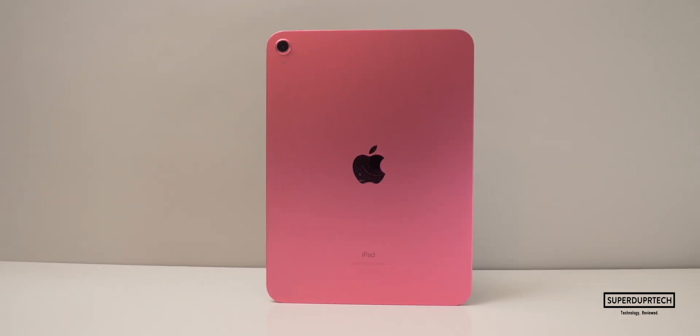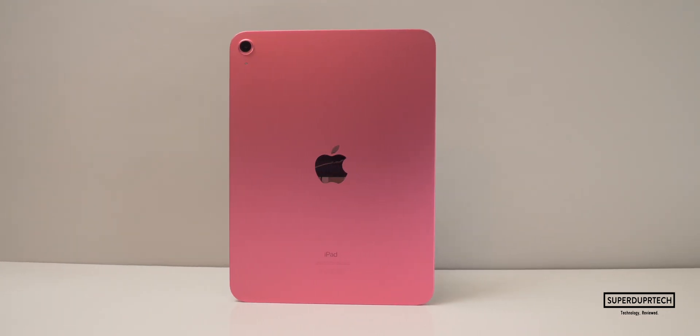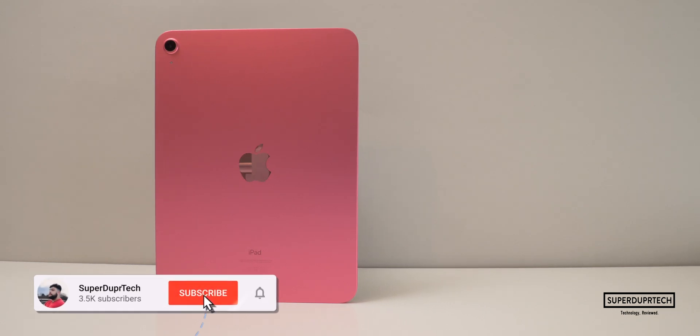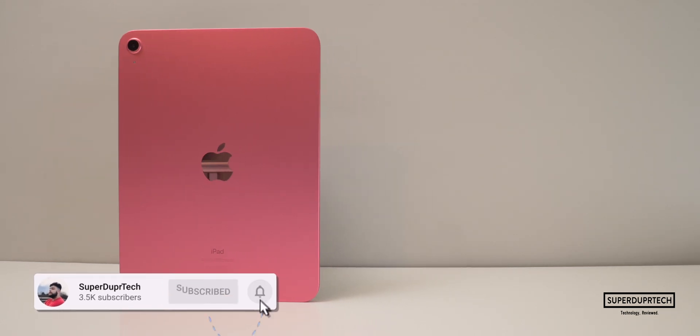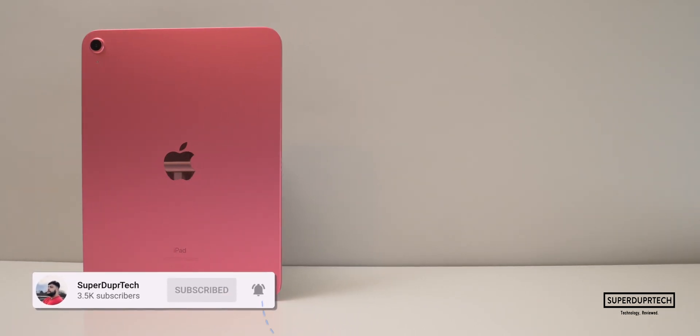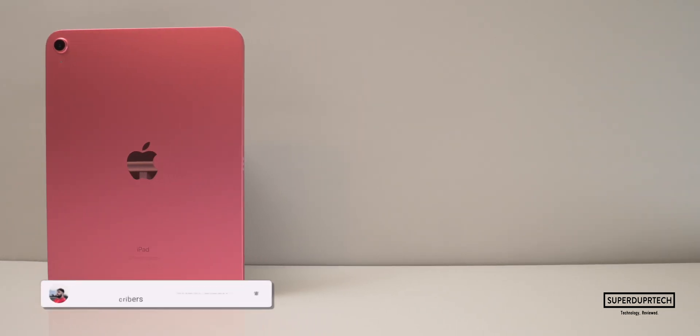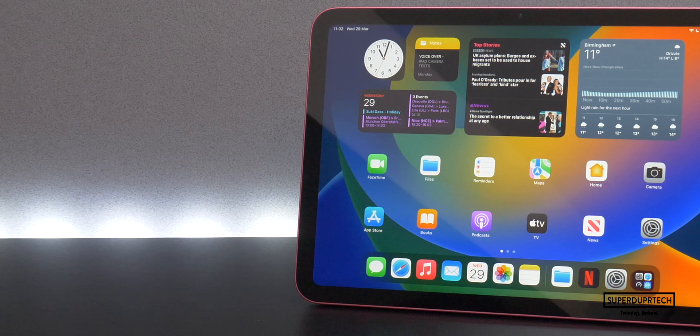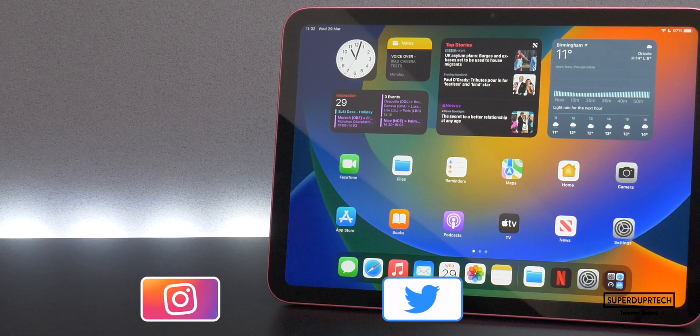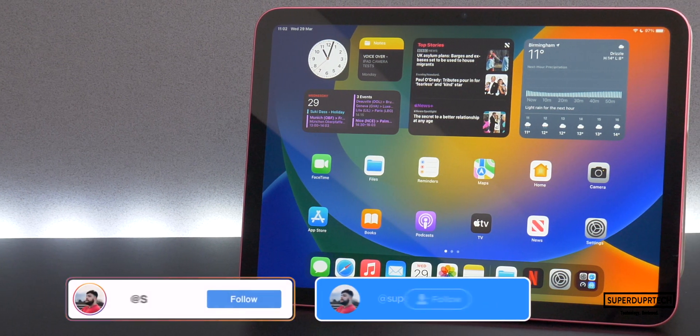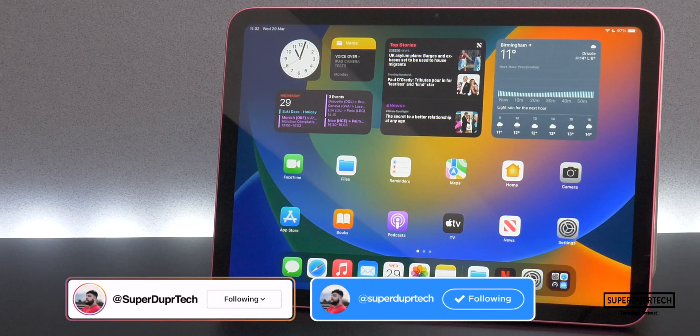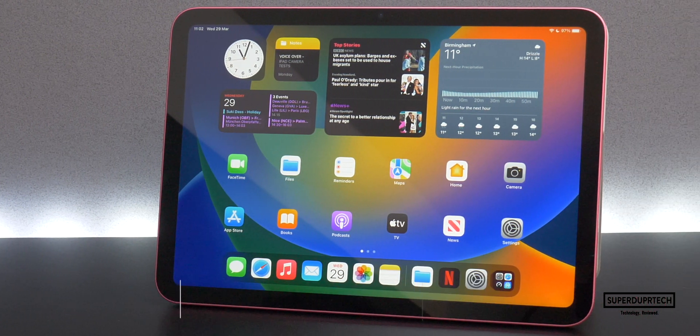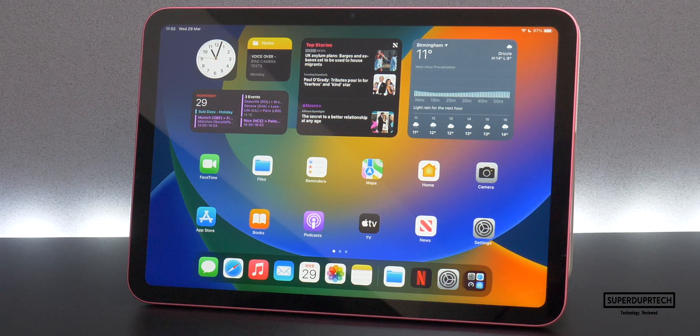As always, I will be uploading a number of different videos testing the camera's performance and comparing it to other iPads. So if you are new around here, be sure to subscribe and click the bell icon to be notified when those videos go live. But without any further ado, let's hit the titles.